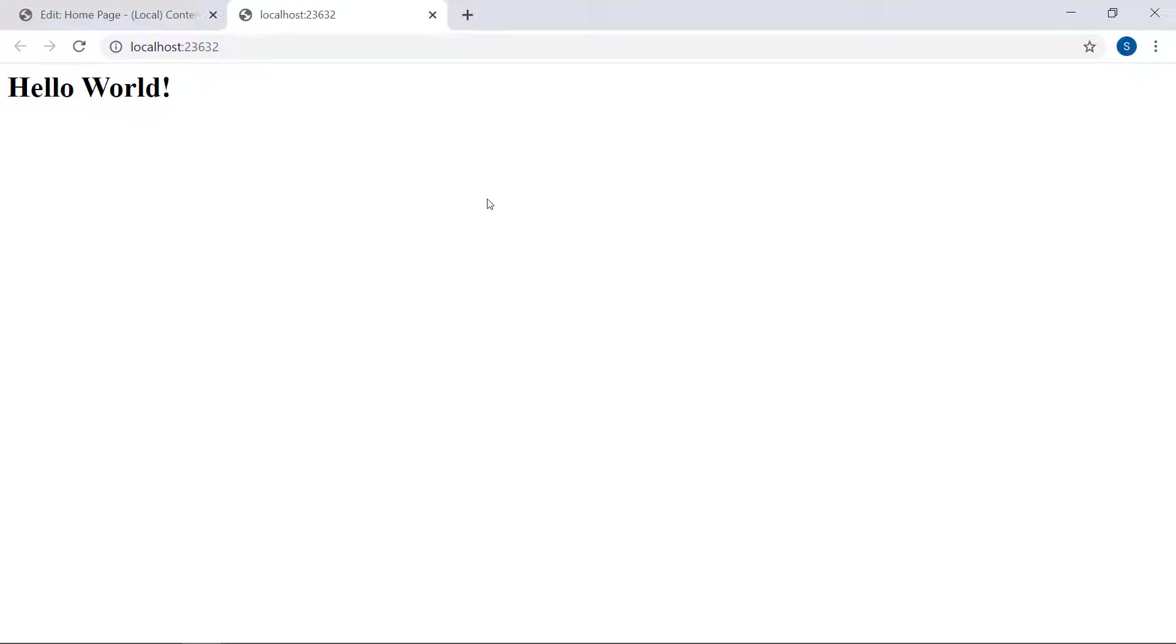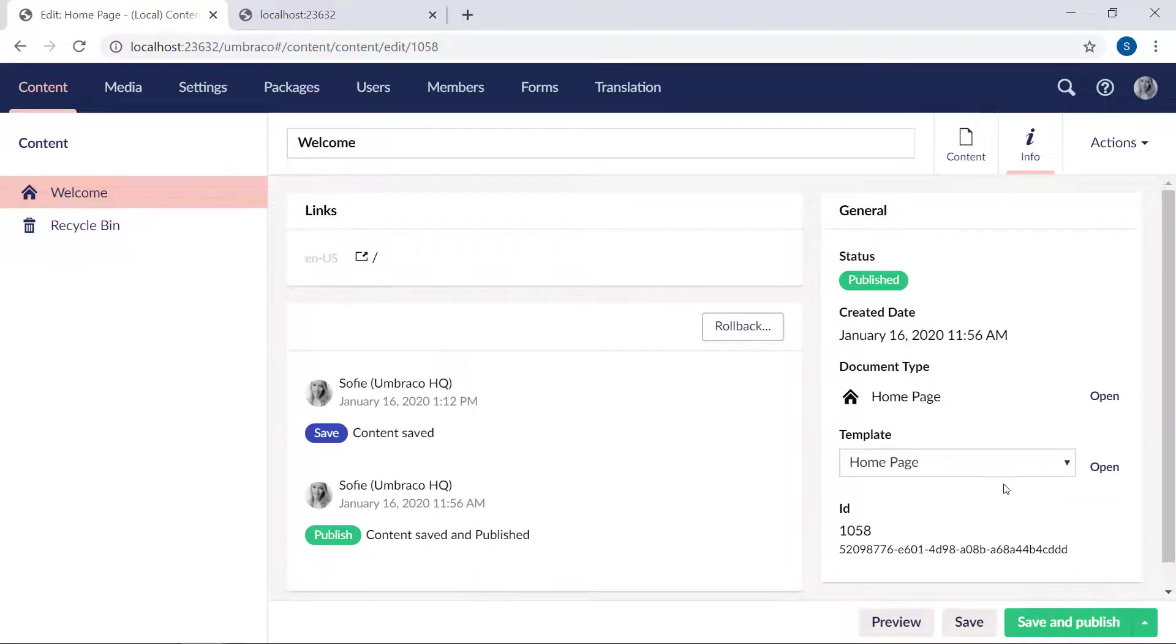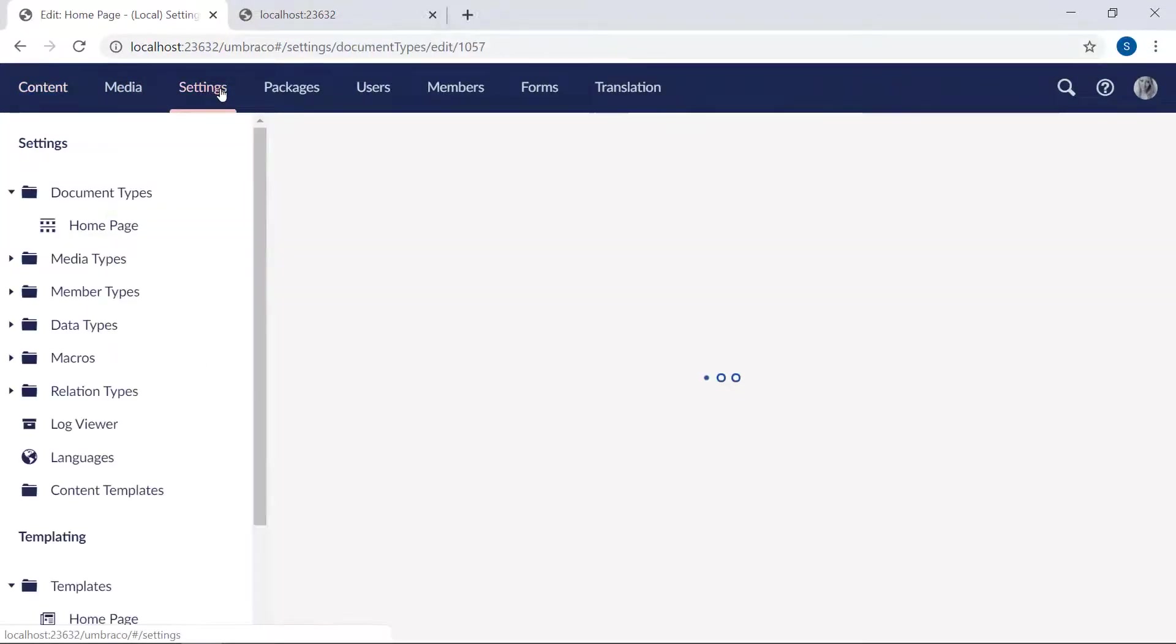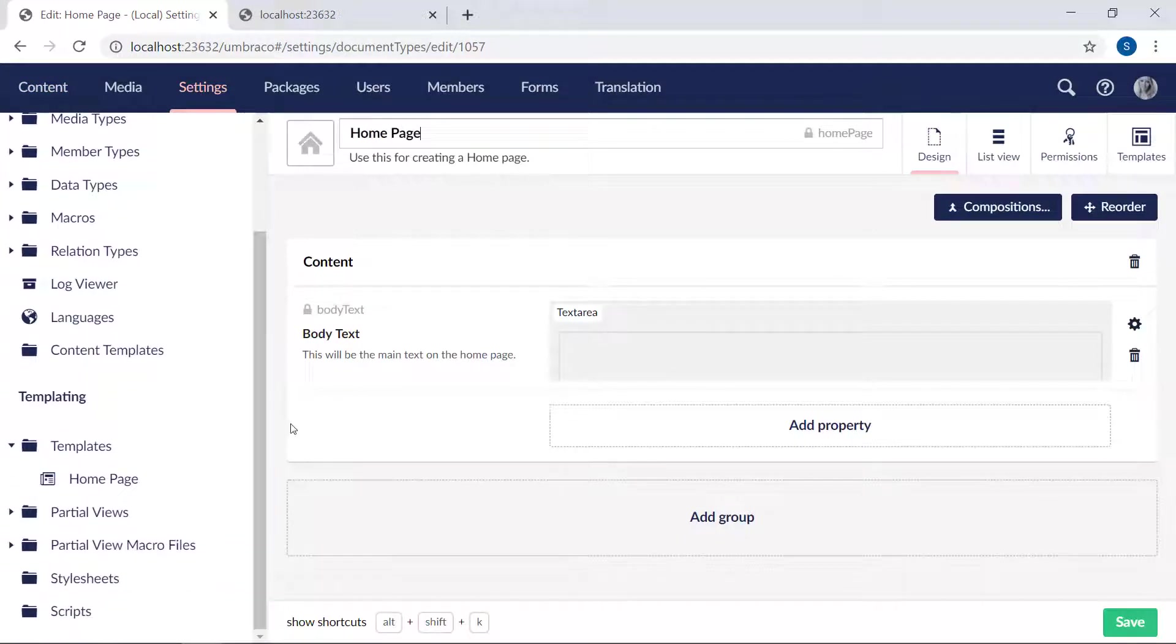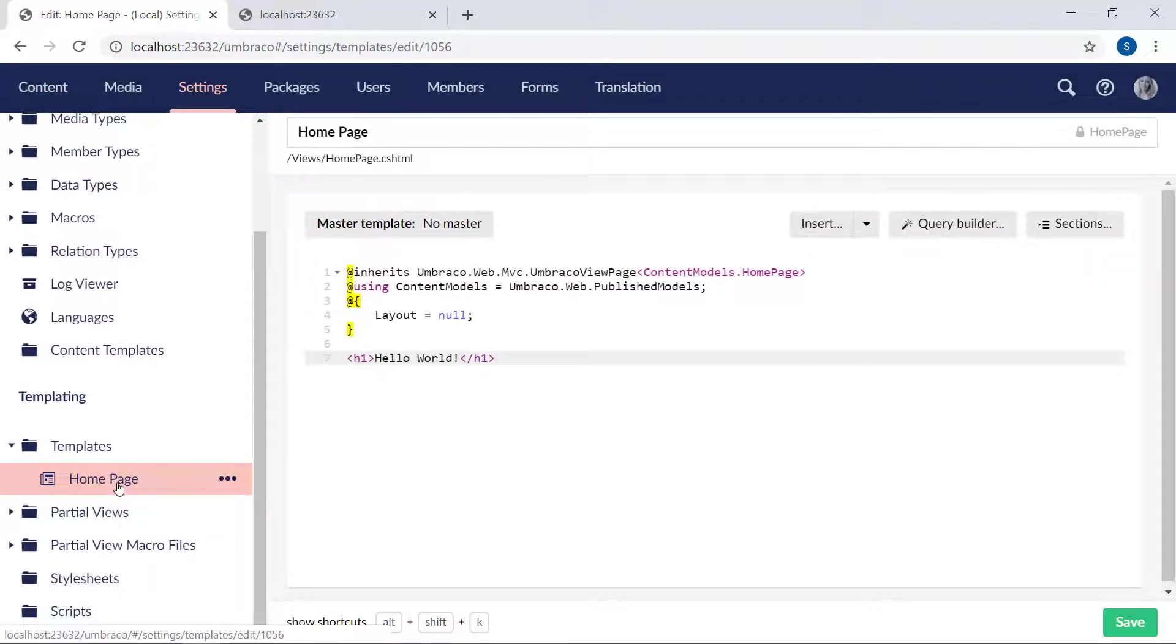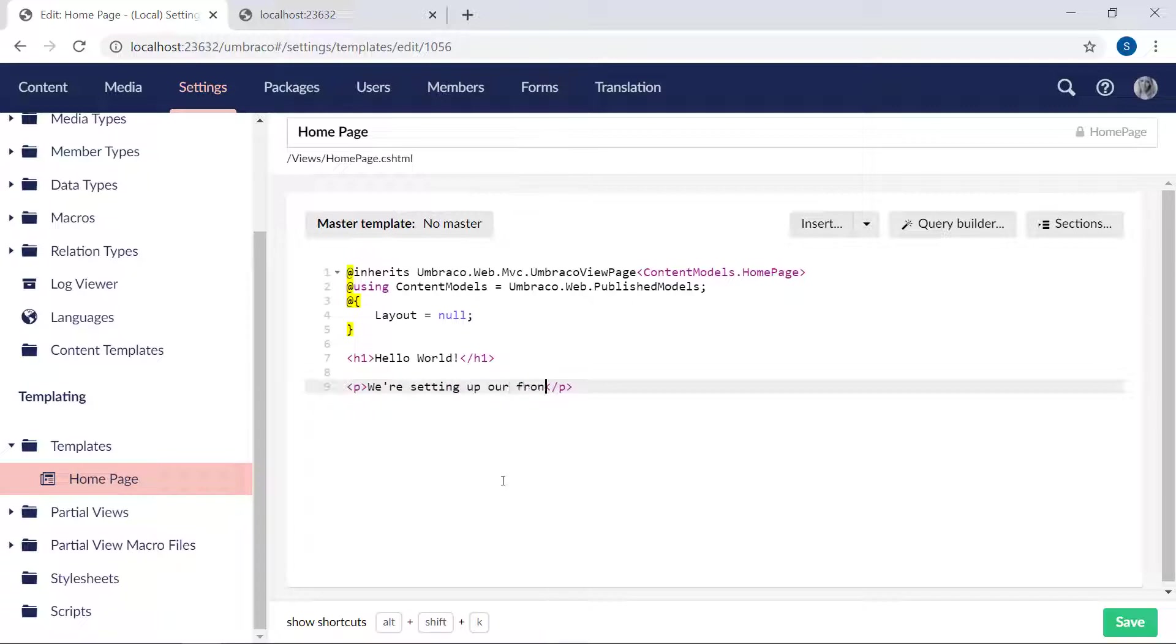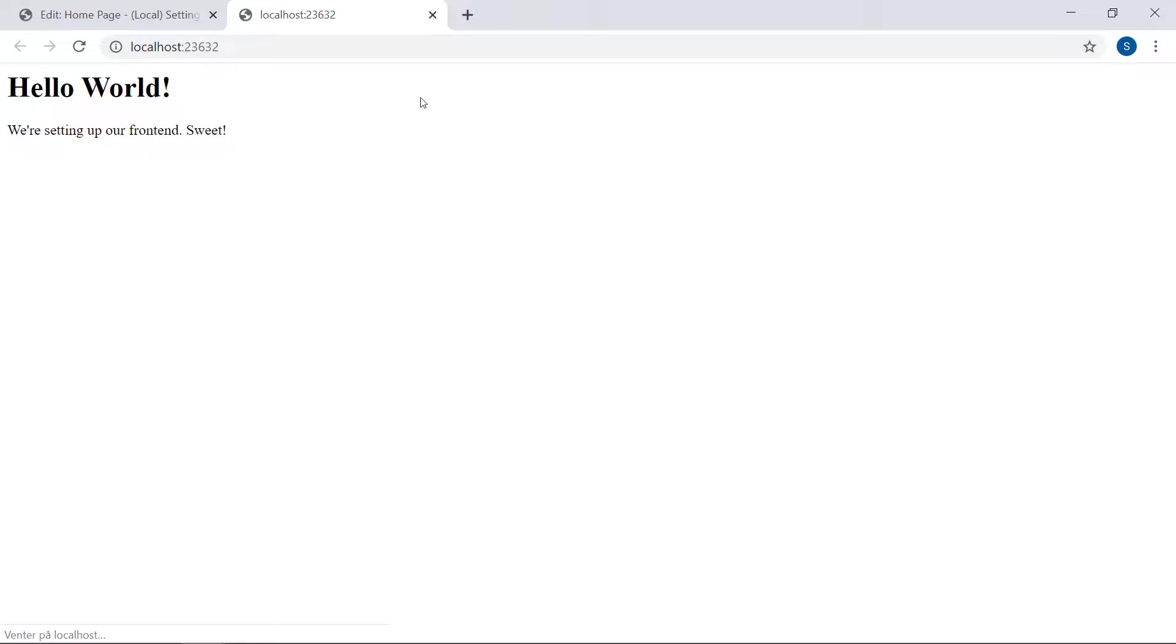Let's go back and add a bit more to the template. Open the template again by clicking over here, or head to the settings section and find the template under the templates folder down here. Let's add a paragraph. We're setting up our frontend. Save it and let's check the frontend. This is pretty simple.